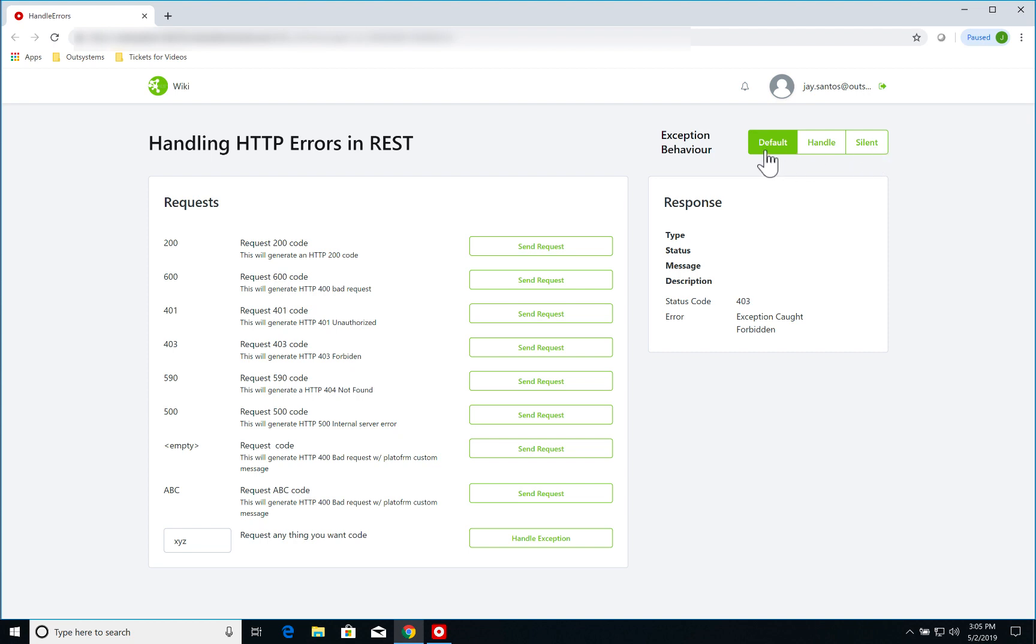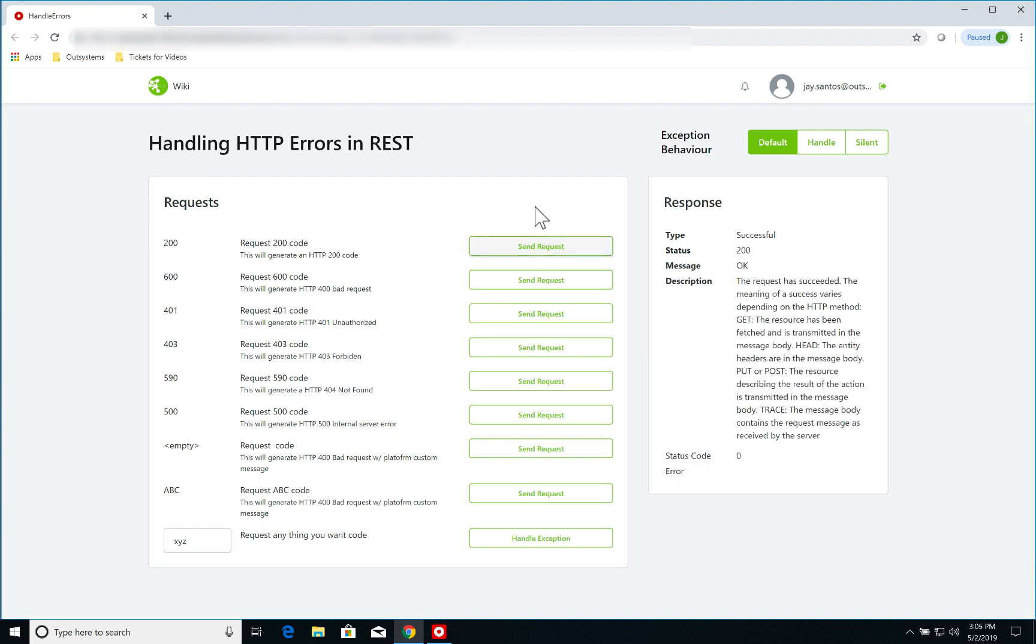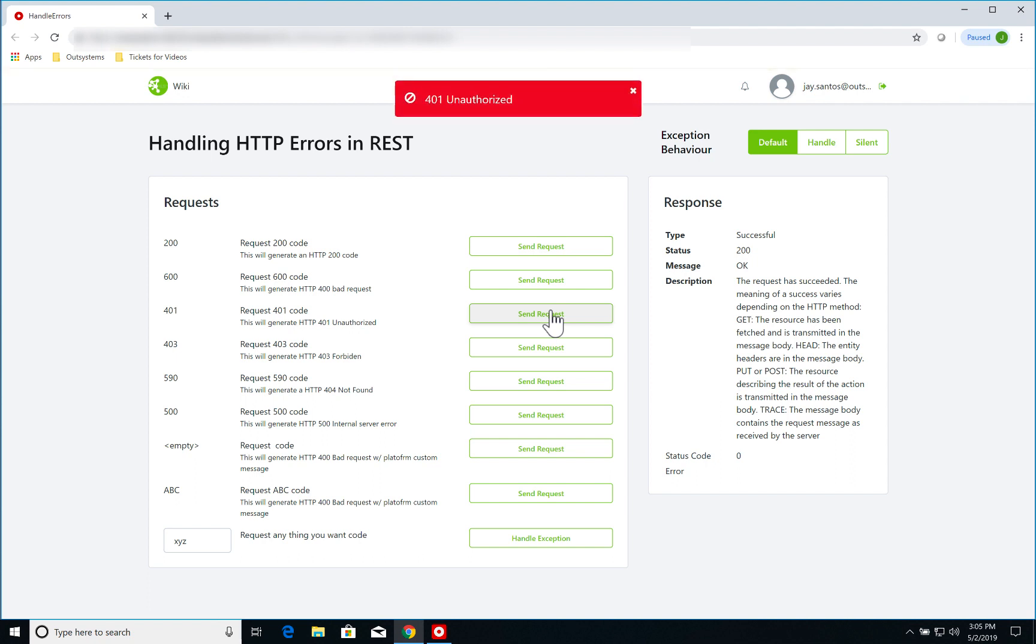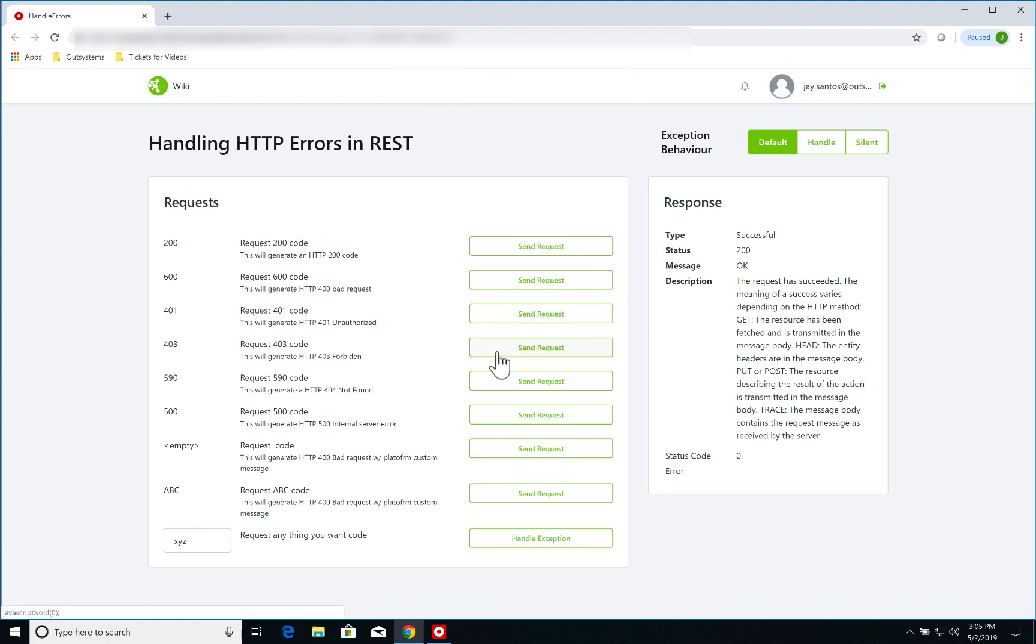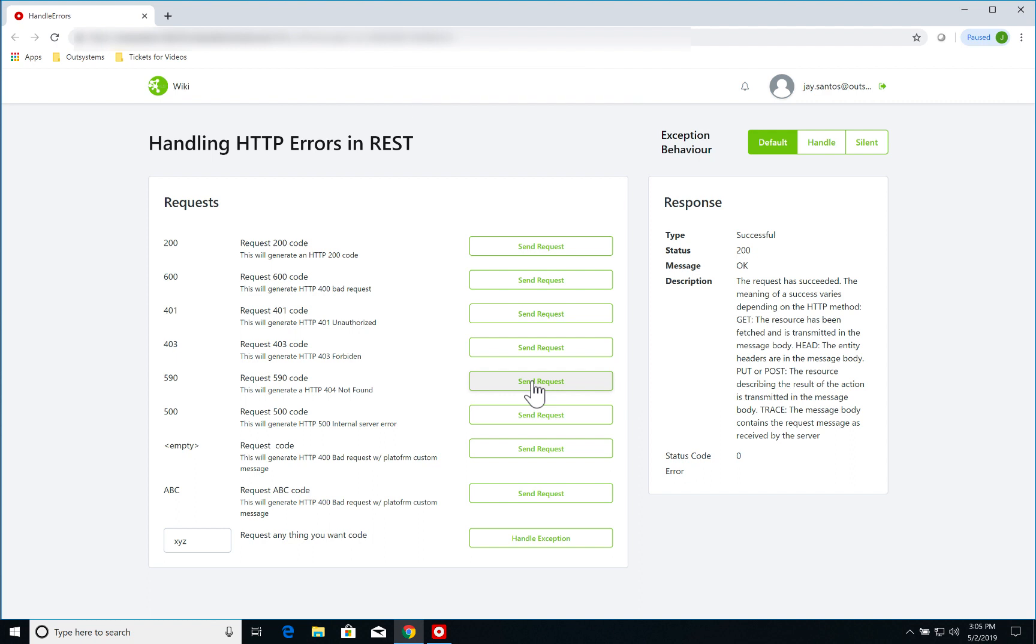Let's have a look first at how default behaves. If I have a request that returns a 200 code on the response, I have a successful type of response with all the details populated from the response itself. Let's say I have a 401 error code, so if I click on send request by default I'm just using a standard OutSystems error message. Same goes for 403 or 404.